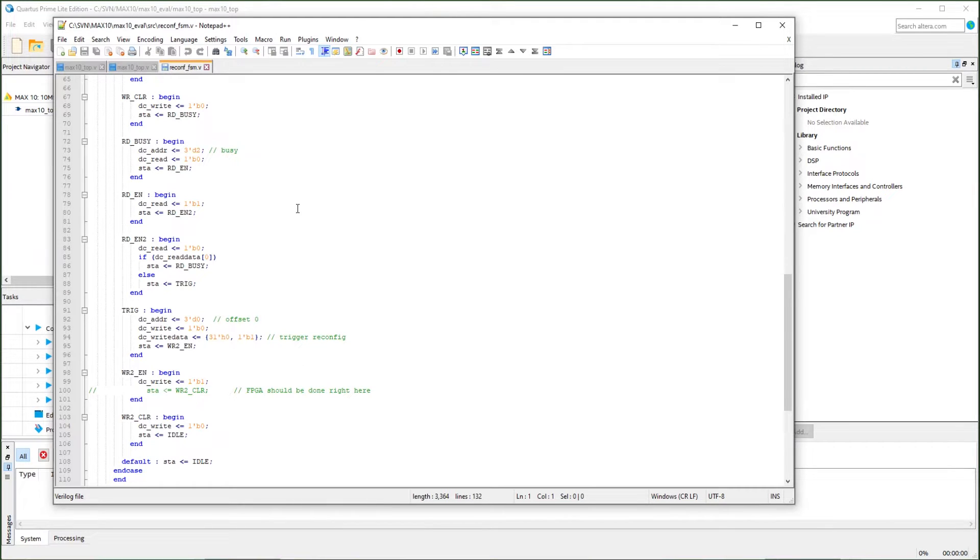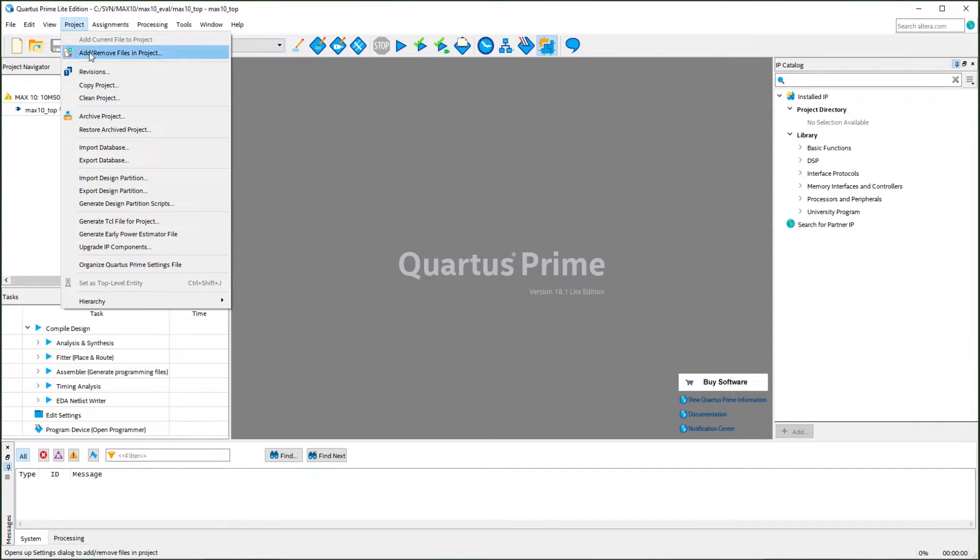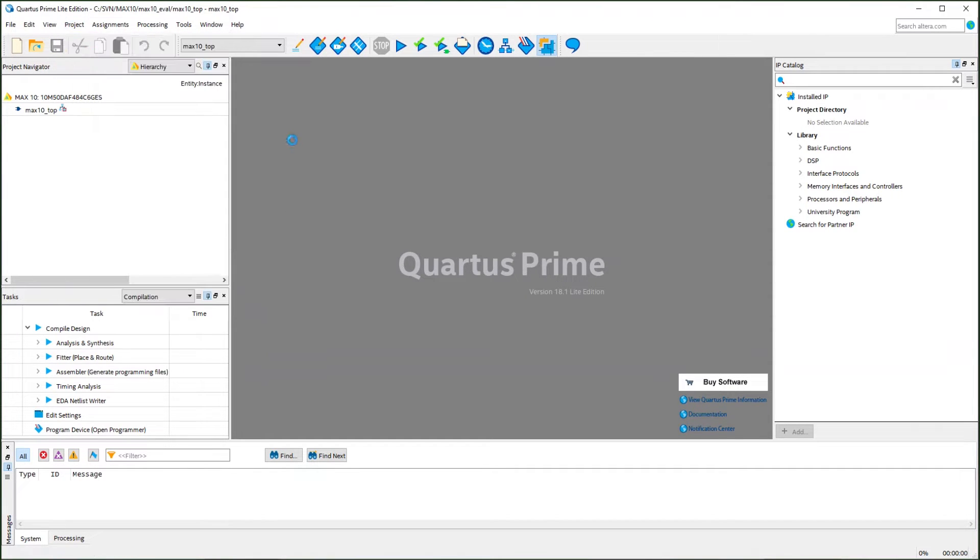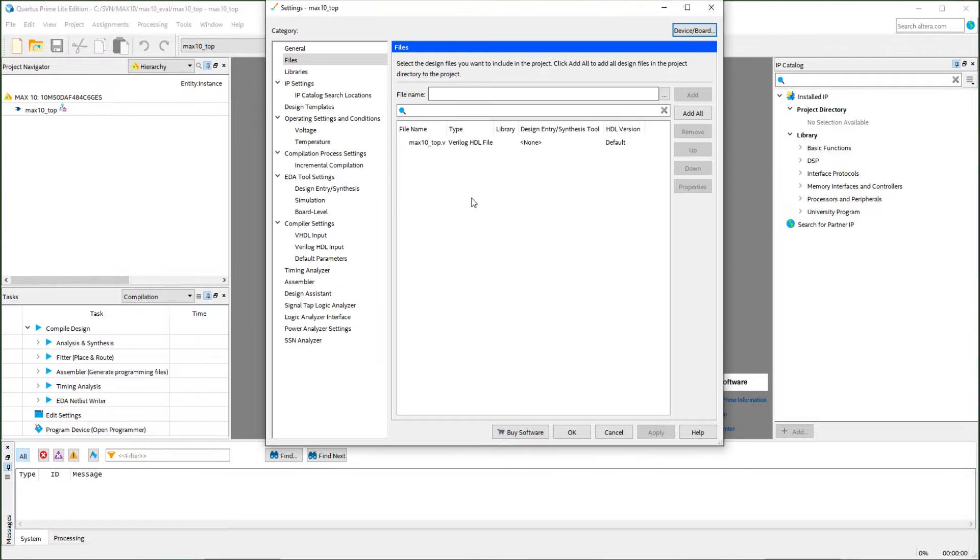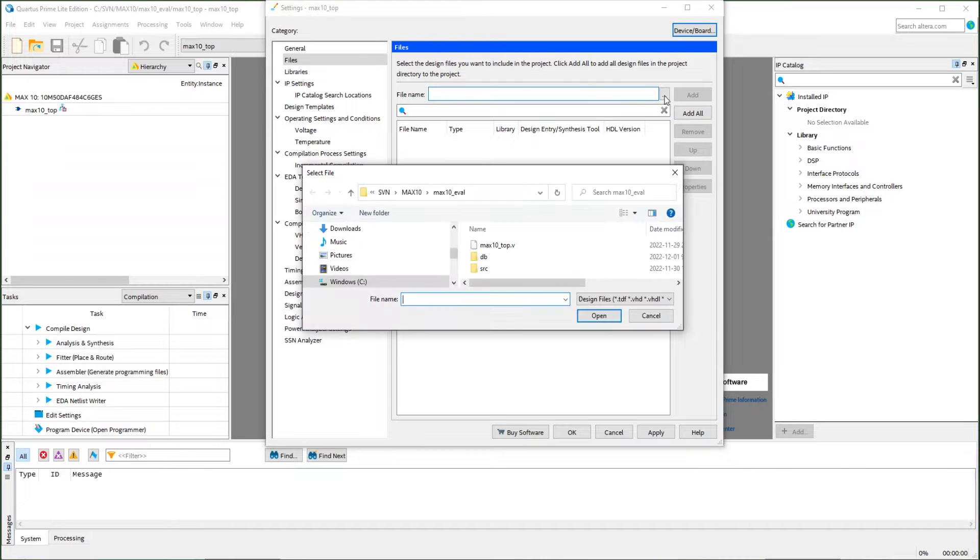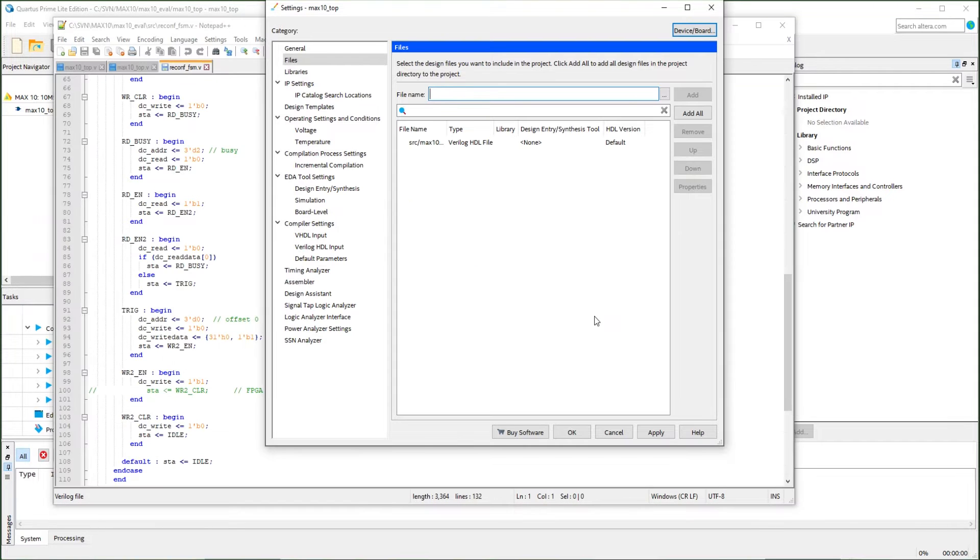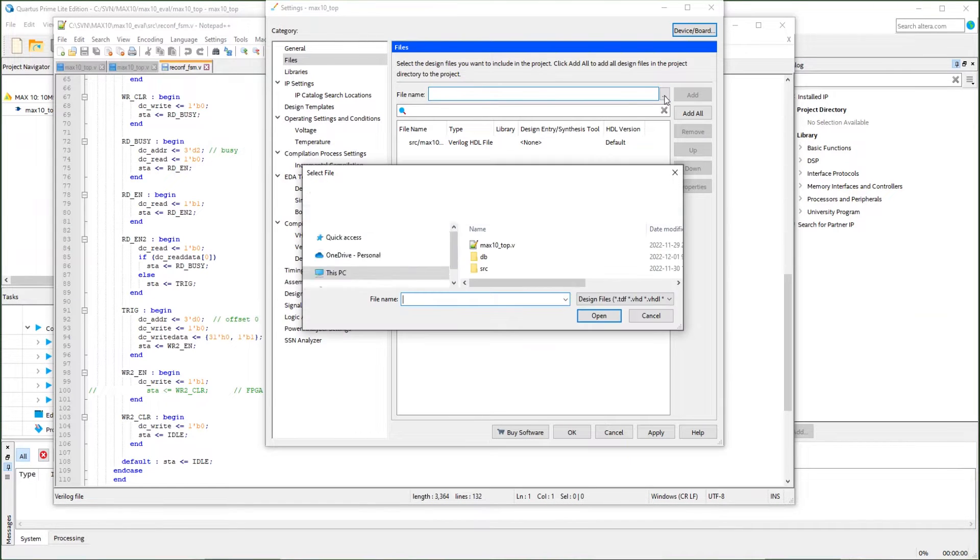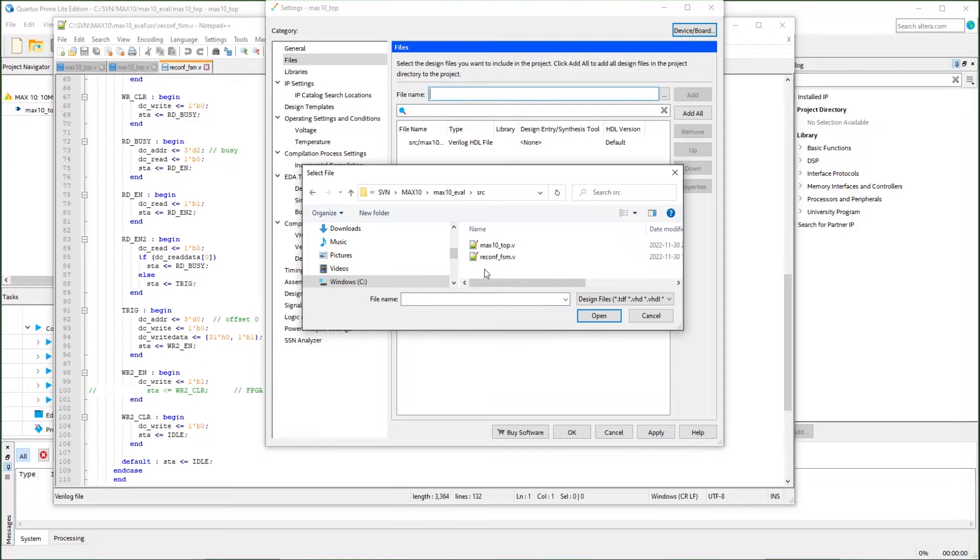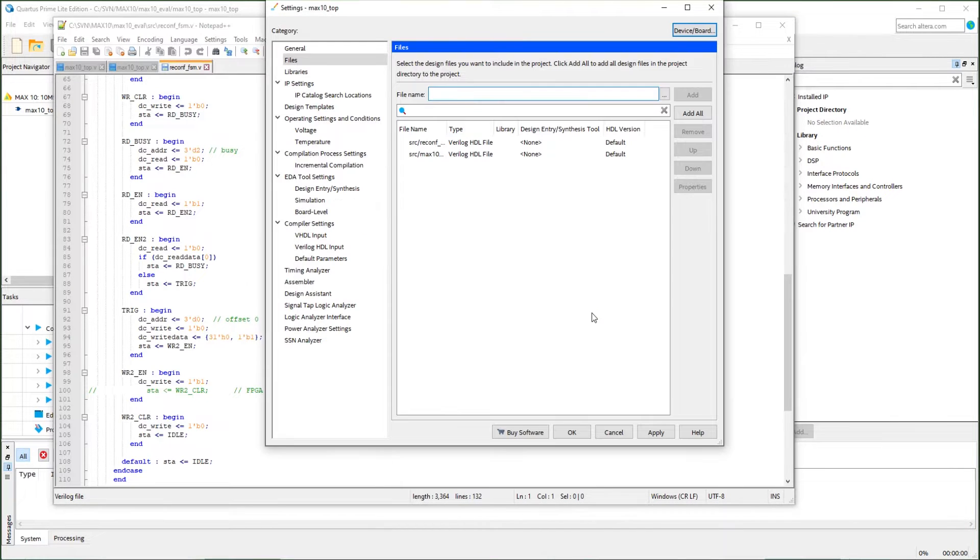All the design files can be found in my GitHub link, shown in the description below. In Quartus, we will need to include all our files into this project. That's the original project. We will remove that. We will add our modified top file here. We will add the state machine wrapper here.